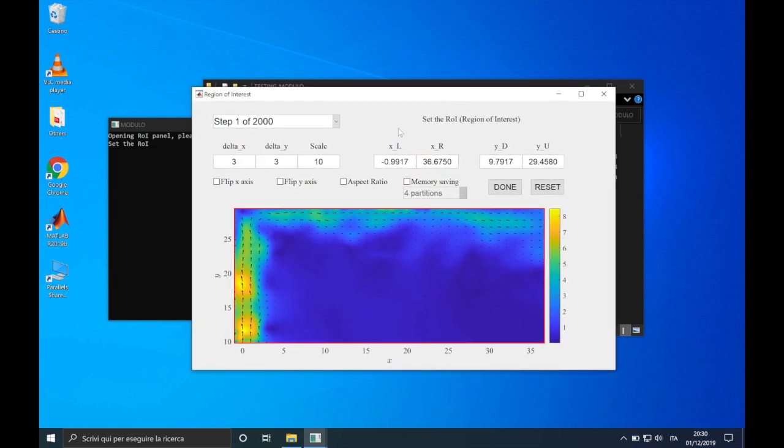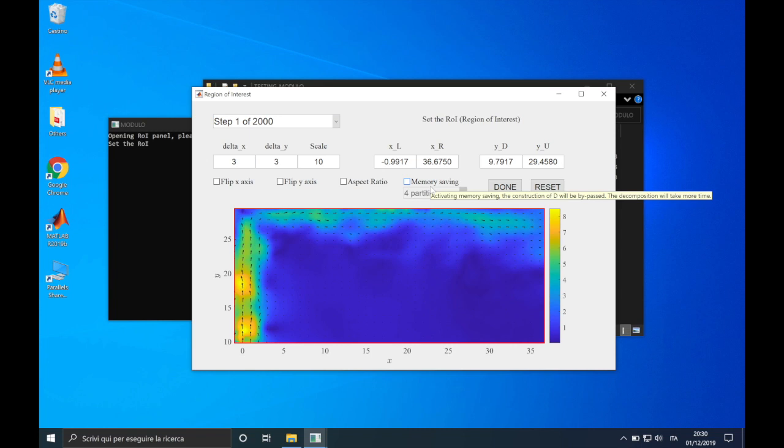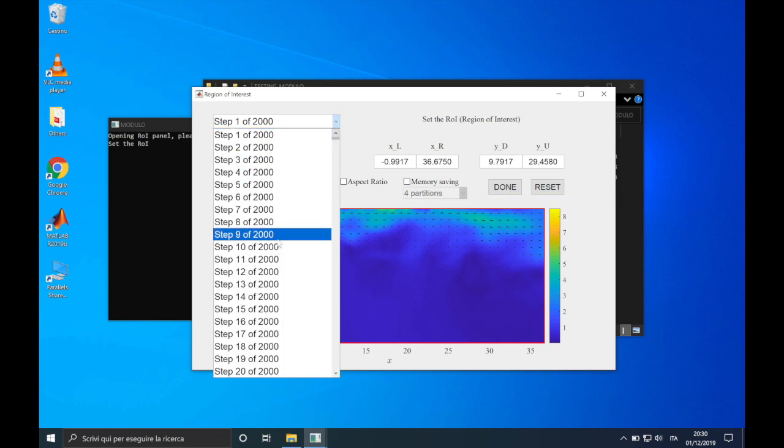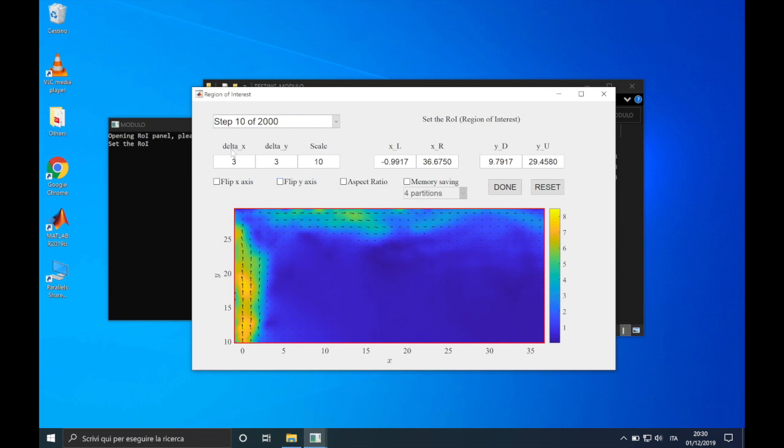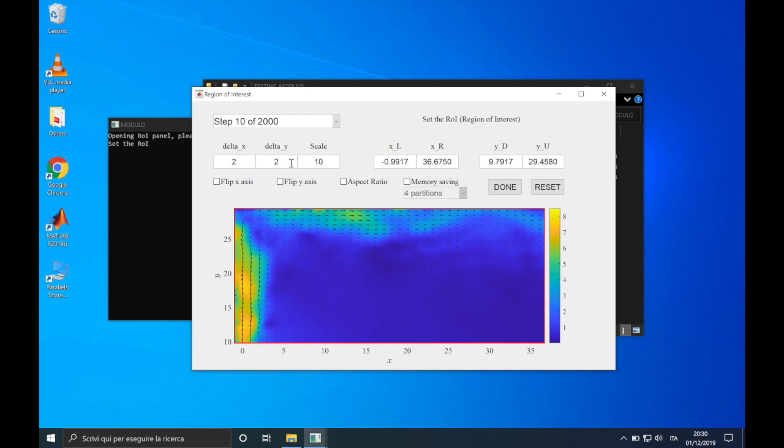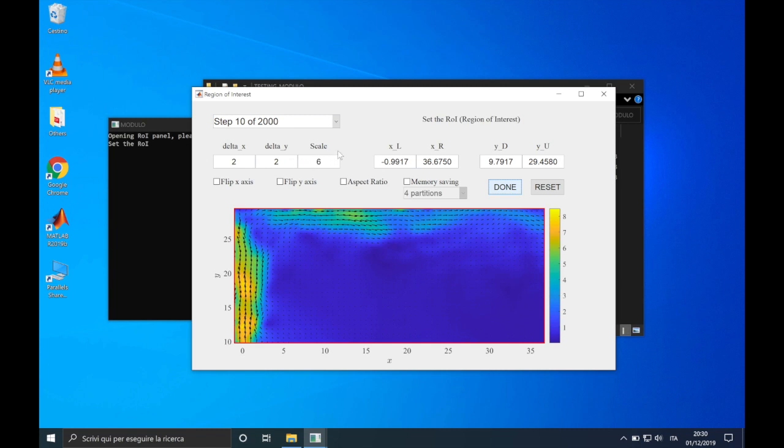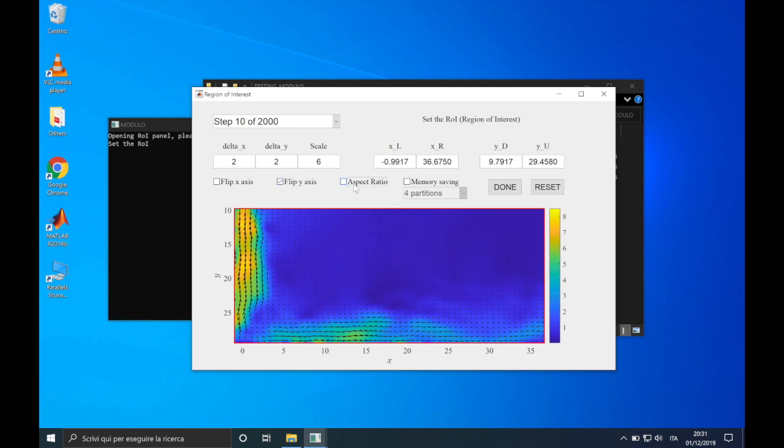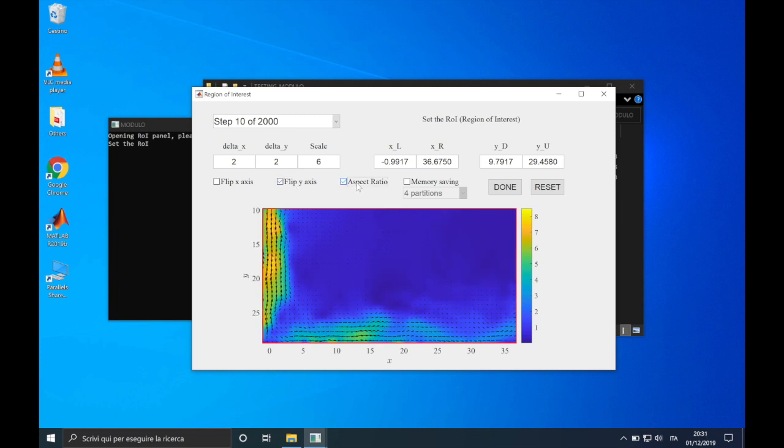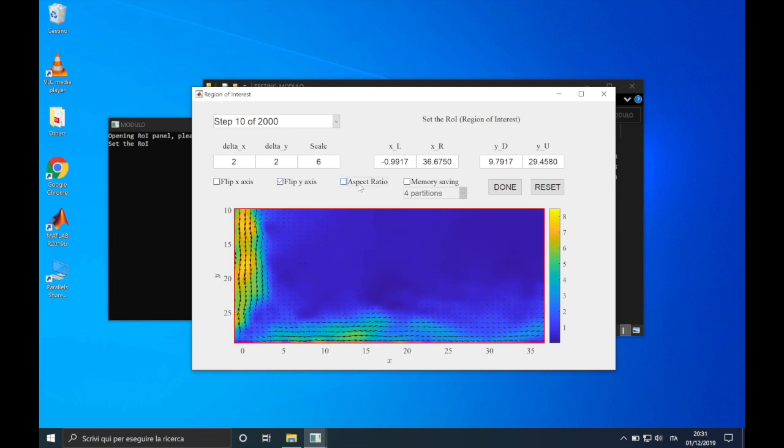Through this panel, we can set the region of interest. For now, let's forget about the memory saving, that will be explained in a dedicated video. In this panel, we can surf through the time steps, so we can plot each snapshot at different time. And then, we can also set other parameters. For example, here on the left, only for a 2D vector test case, we can set delta x, delta y and scale, to readapt the velocity field in the plot. We also have the possibility of flipping the axis. And we can also modify the aspect ratio of the plot, in order to have the same measure of the x-axis and the y-axis.